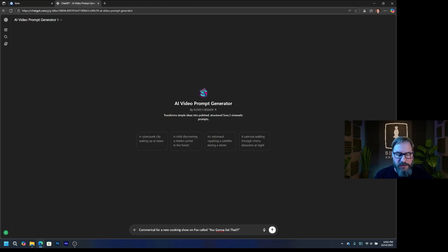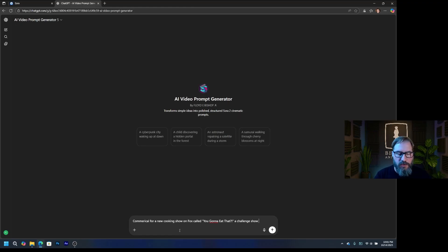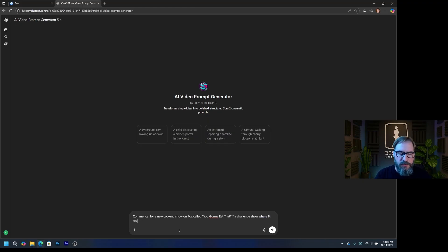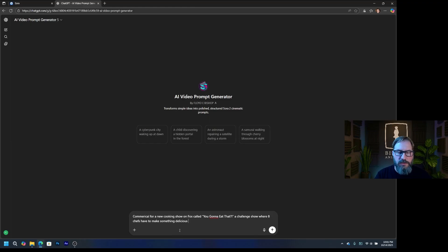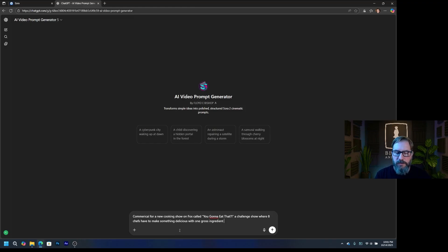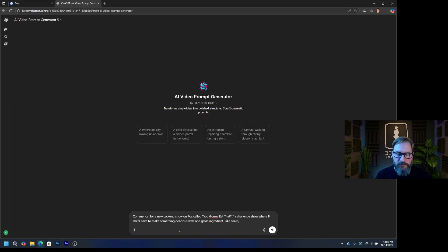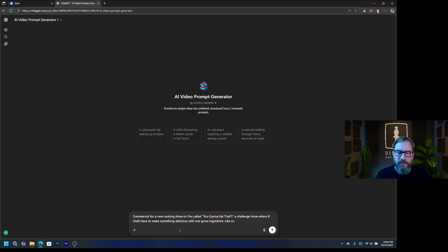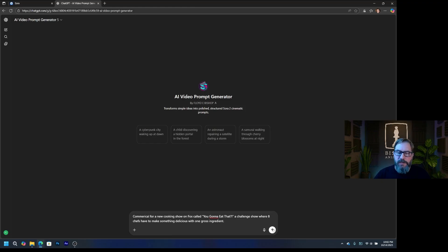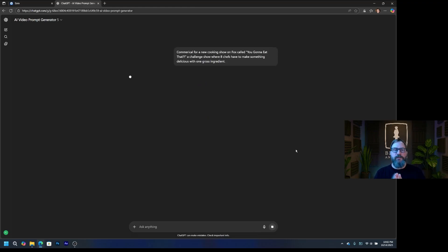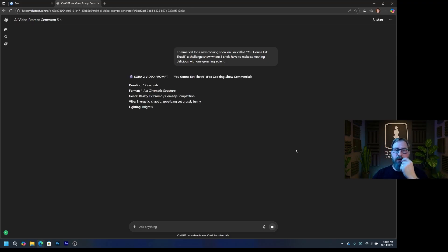So the show is going to be called that. It's a challenge show where eight chefs have to make something delicious with one gross ingredient. Yeah, like snails, pickle, relish. That's not really gross. Let's just leave it at that one gross ingredient. We'll let everything else happen. So let me hit submit on this. So this is the same way you're going to use the tool. I'm going to hit submit. It's going to think about it for a second. And then it's going to spit out a bunch of text that I'm just going to copy and paste into Sora.